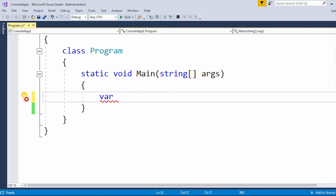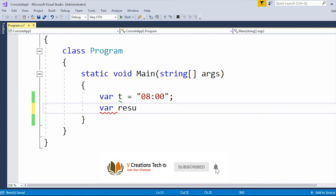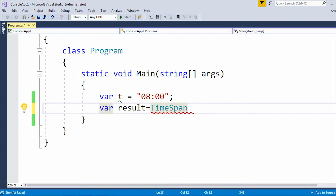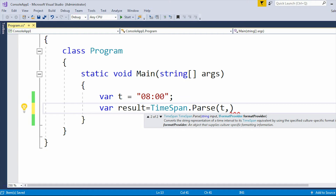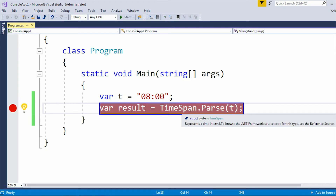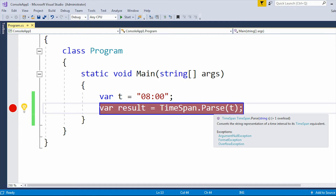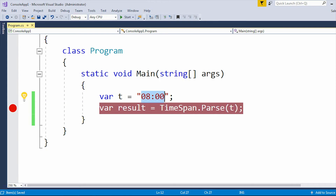Let me first create a variable 't' which contains the value '0800'. The variable name can be anything and you can give any type of value into it. I am going to use the TimeSpan.Parse method and parse the 't' variable. The TimeSpan belongs to the System namespace and the Parse method converts the string representation of a time interval to its TimeSpan equivalent. If I run the application with '0800', you won't get that error because '0800' is a valid value.